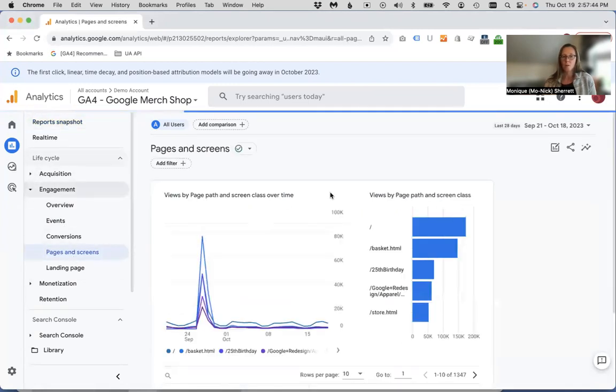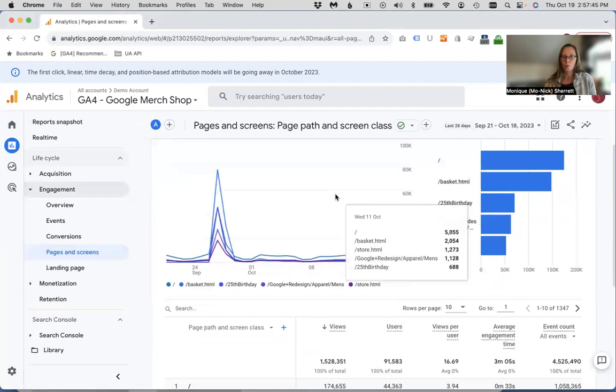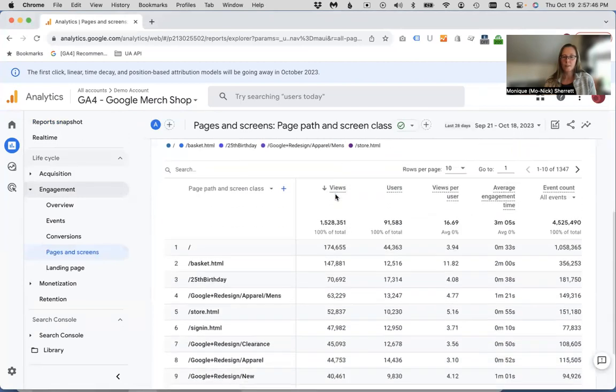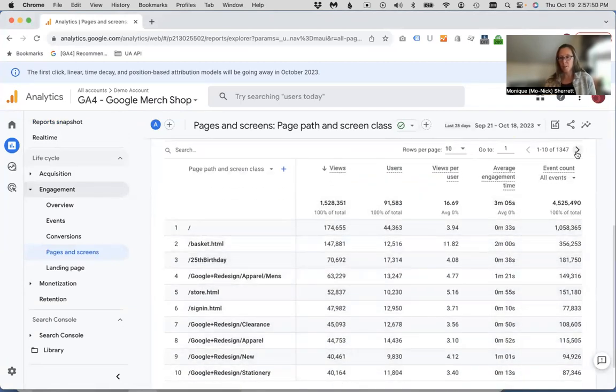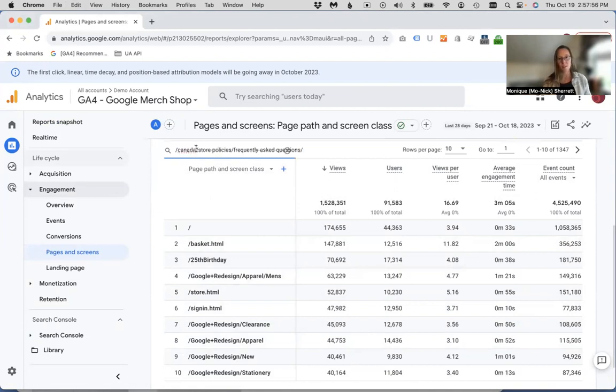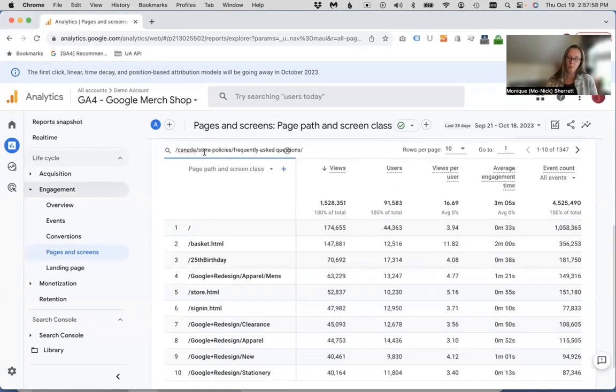Now, what happens is that typically you have a large number of pages on your website. So instead of tabbing across and searching for a particular page, if you know the URL, you can just paste it into the search at the top.